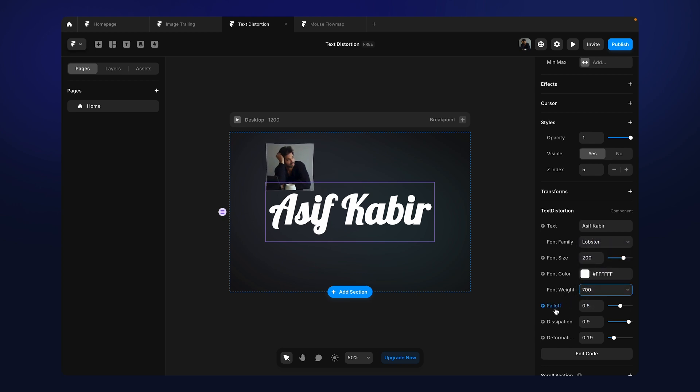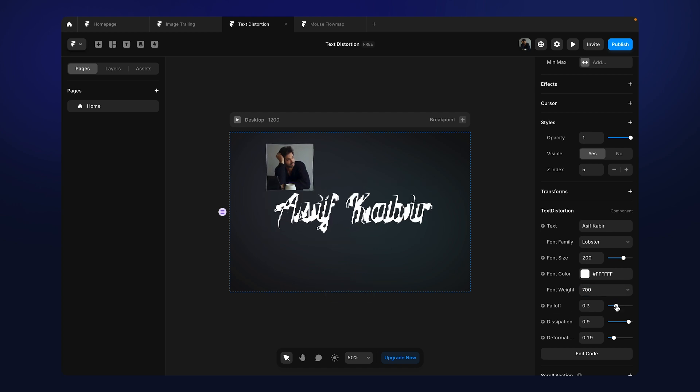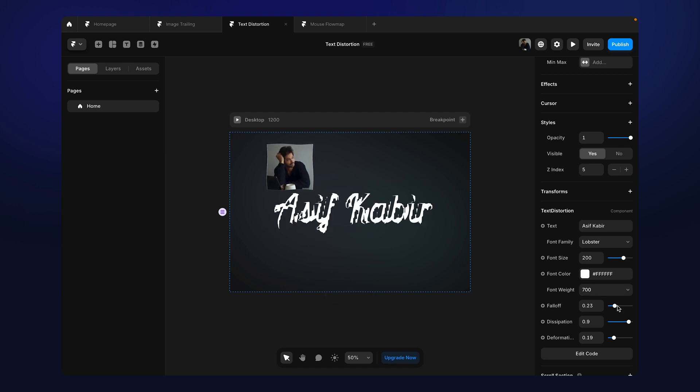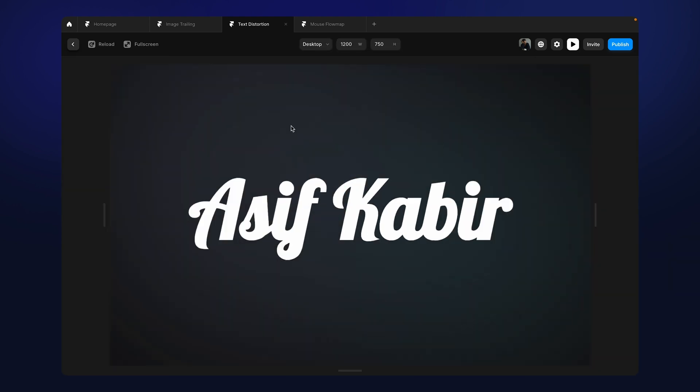Now there are these three properties which are related to the distortion. As I explained these properties in my previous video, this works the same. The first one is the falloff, and the distortion actually depends on the falloff. The lower the value is, the distortion will be less. The higher the value, the distortion will be more. So let me show you.